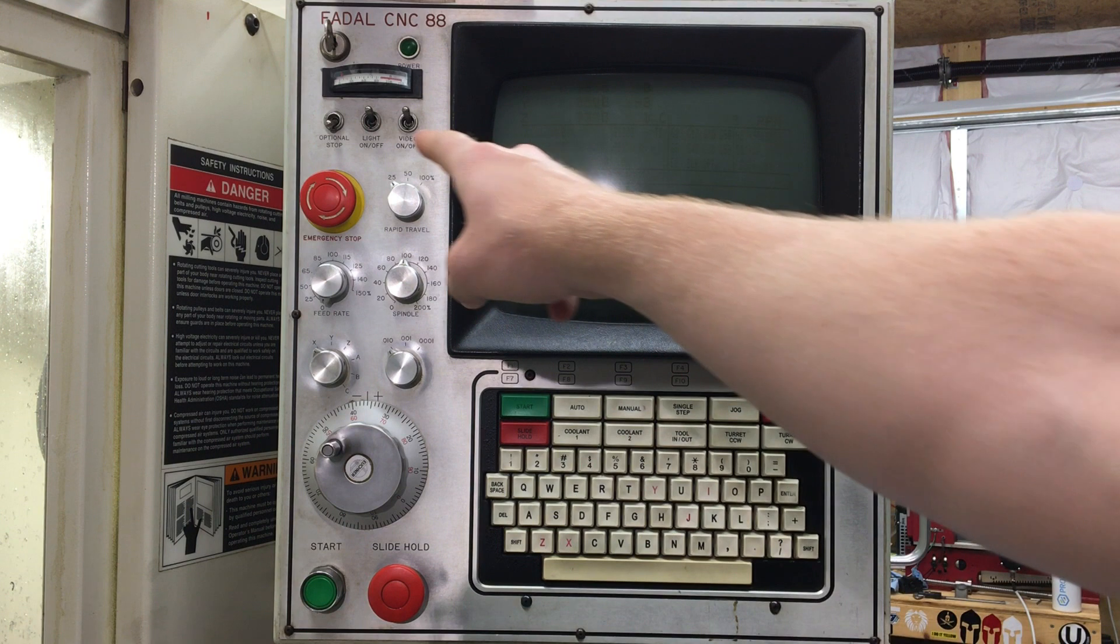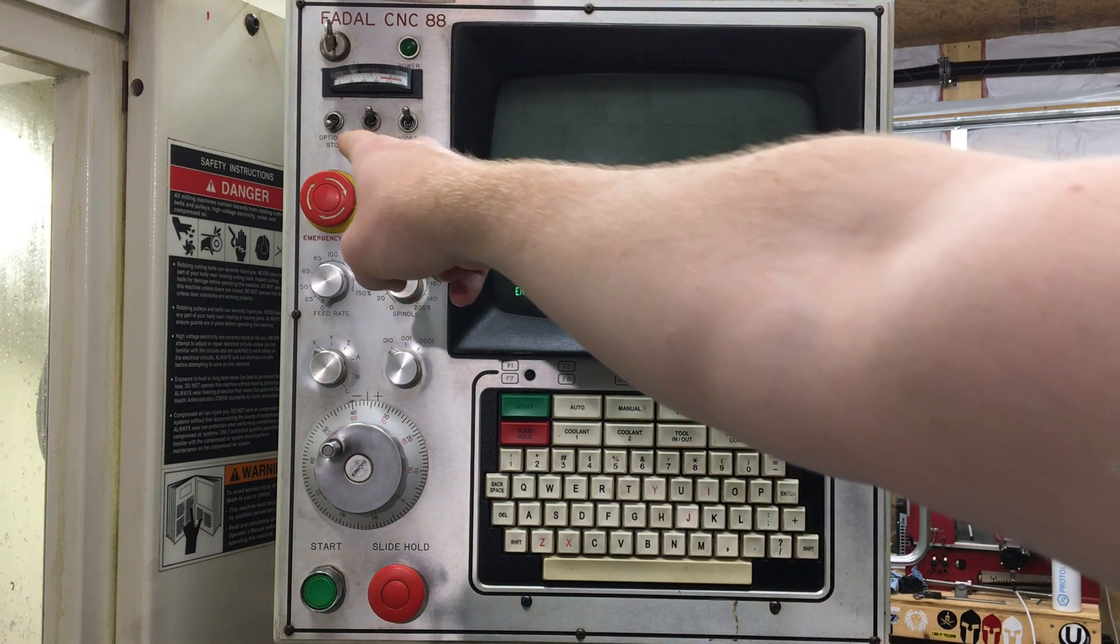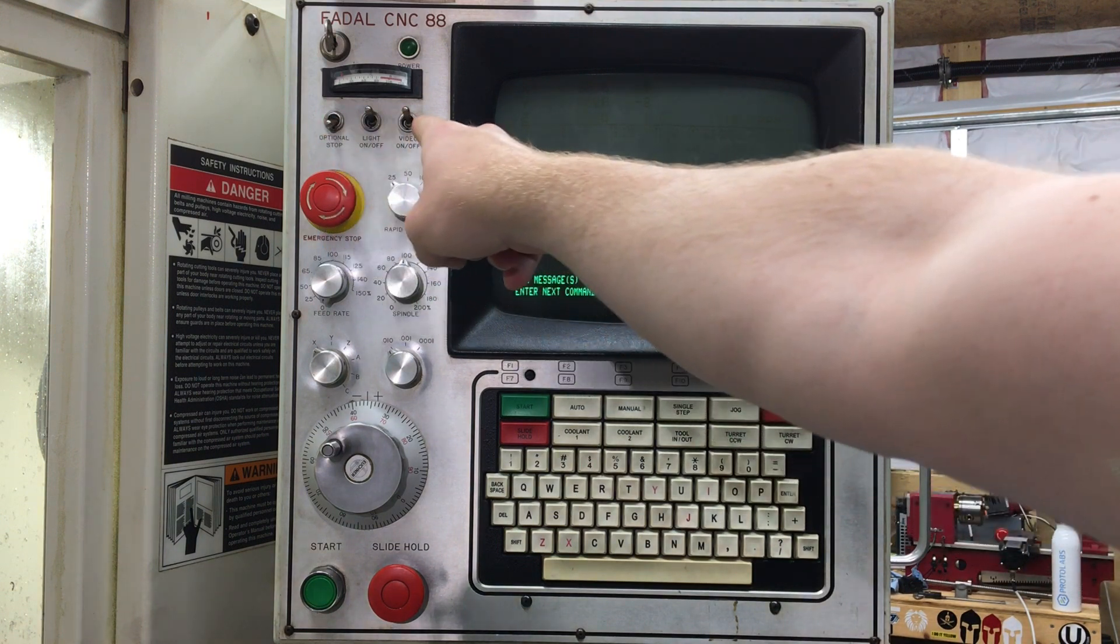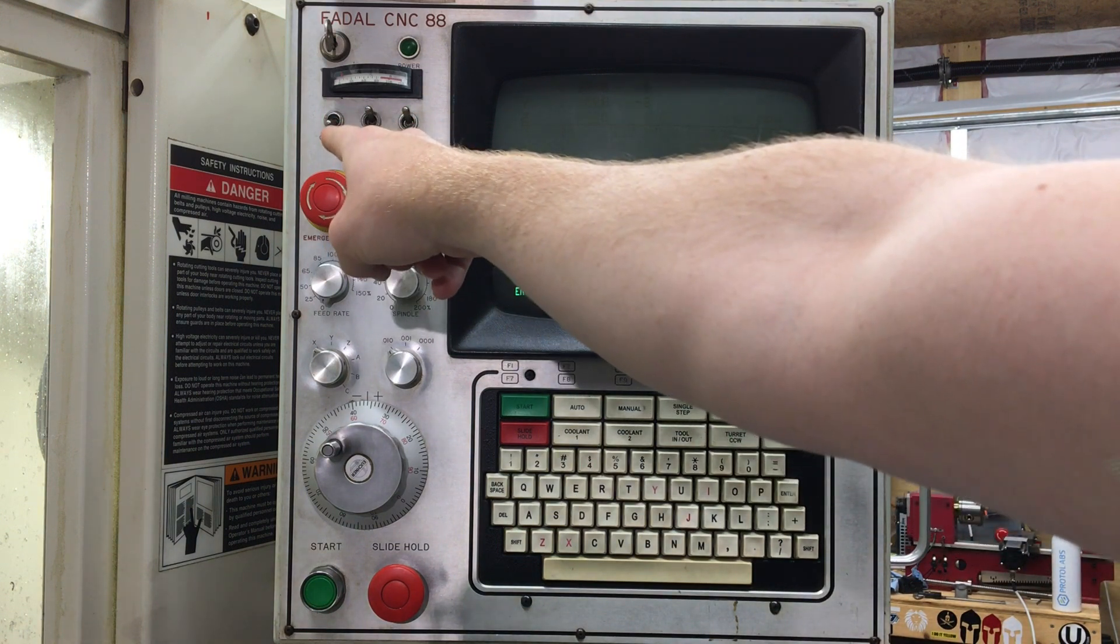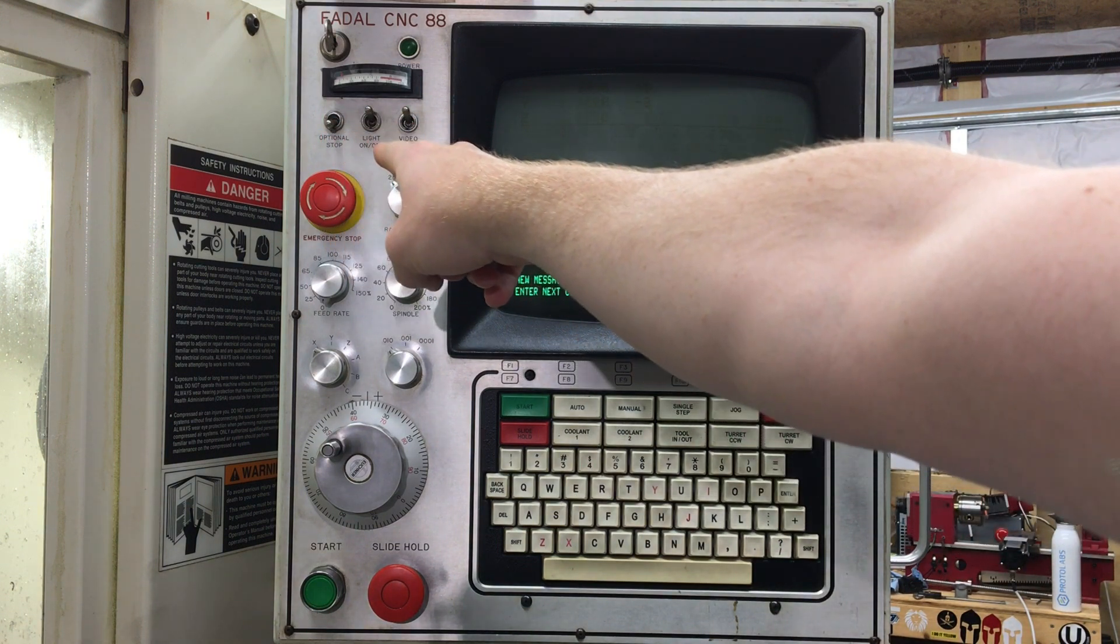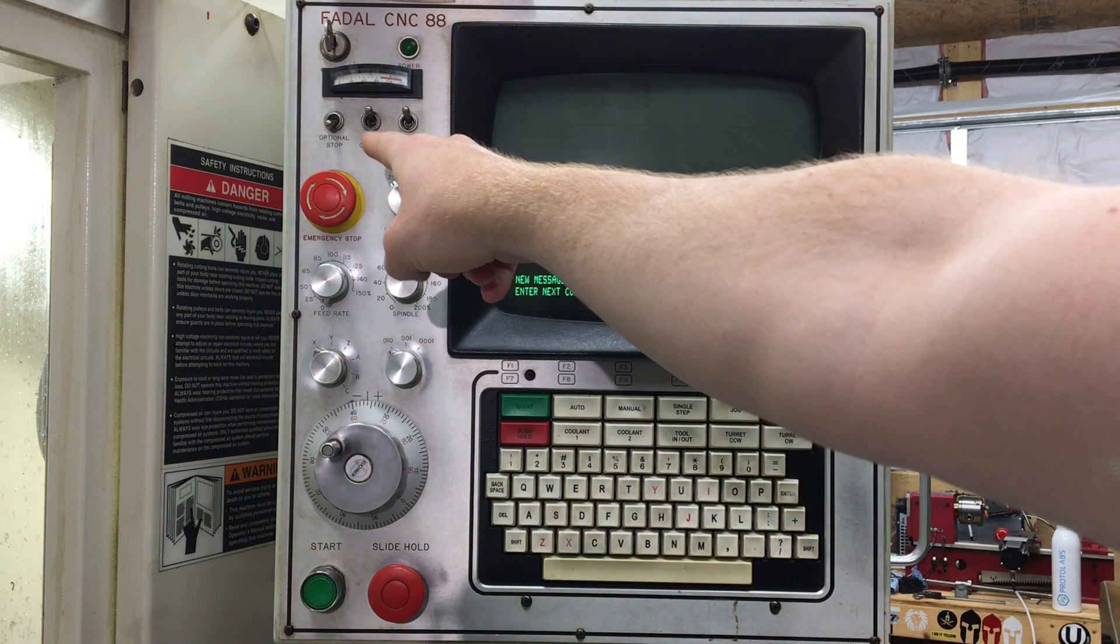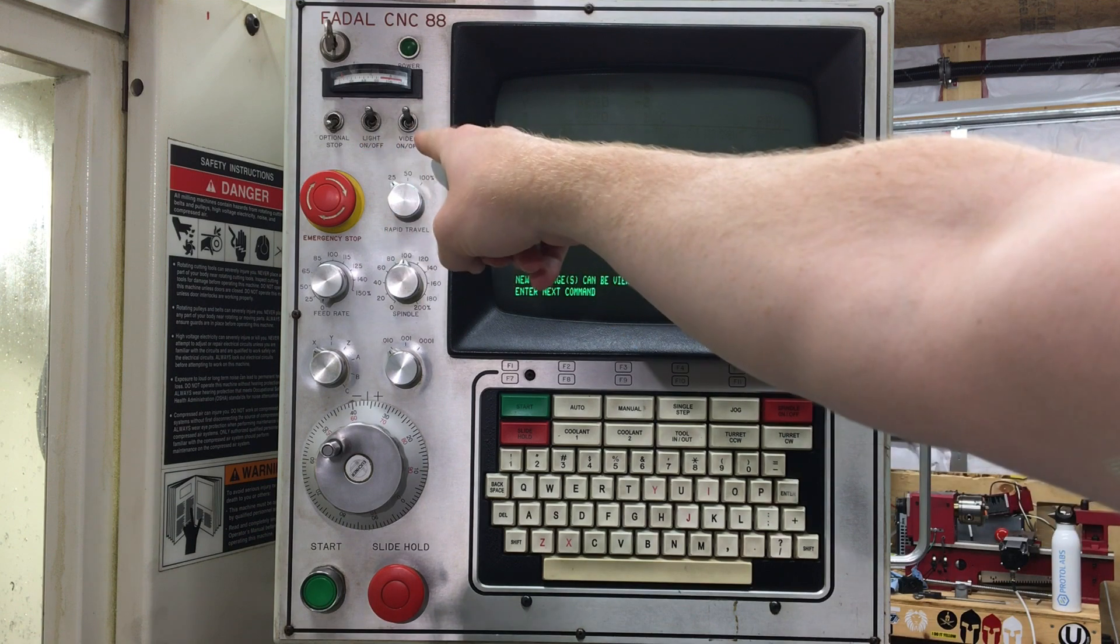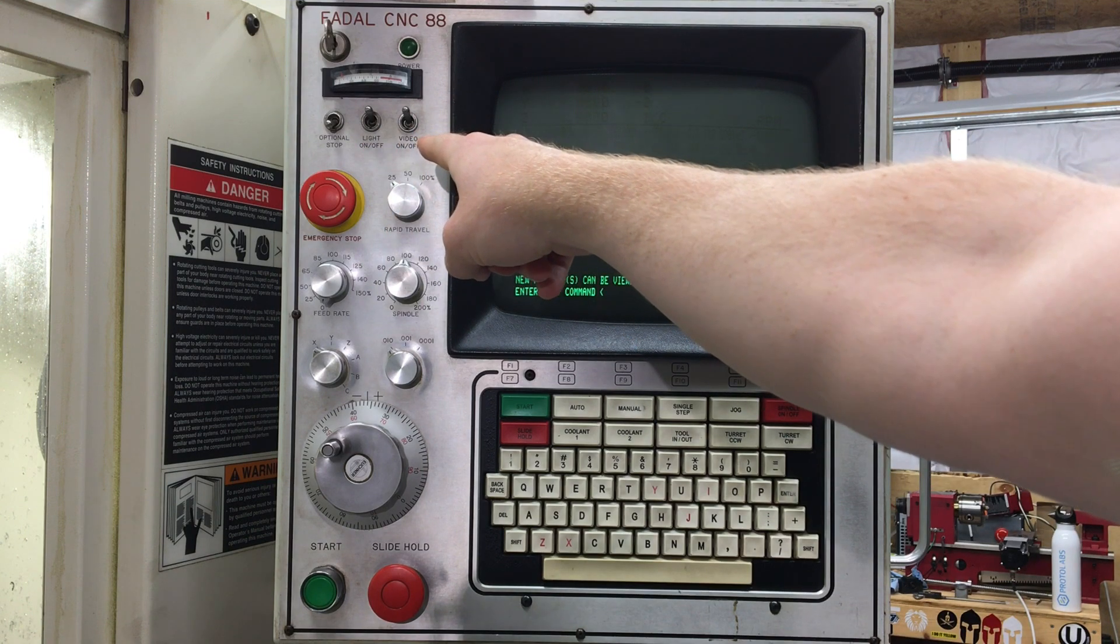Right below that, we have three switches. We have the optional stop, we've got the light on and off, and we have the video on and off.